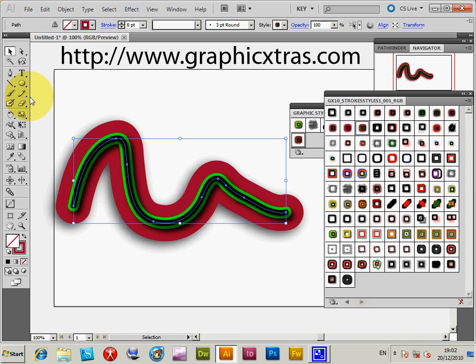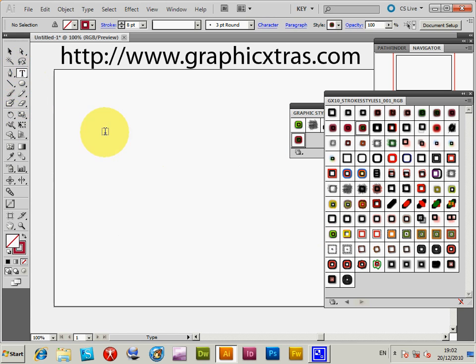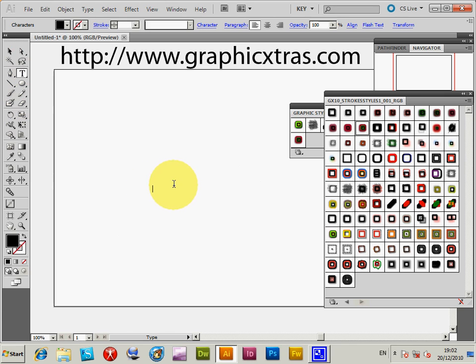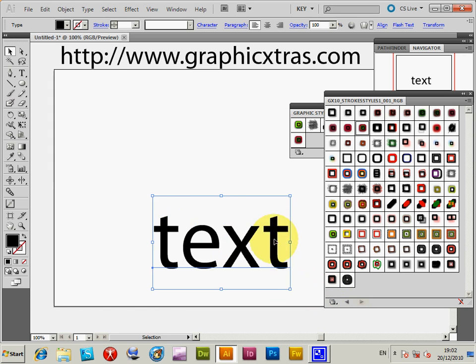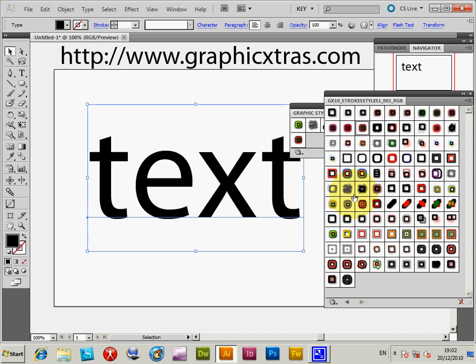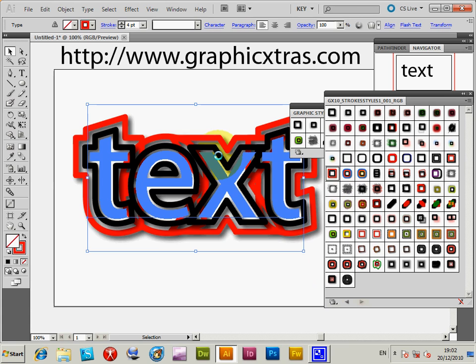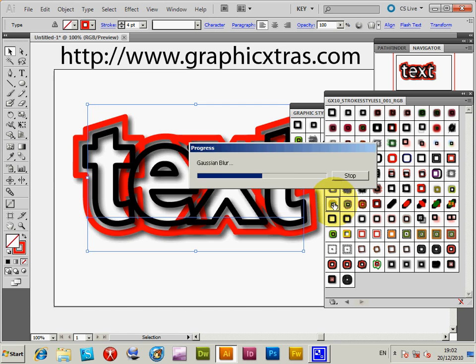You can apply the same with text. I'm just going to quickly go to text, type 'text', and you get text effects very quickly. Great for creating various effects.